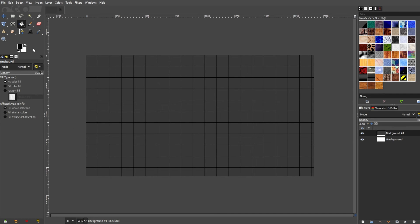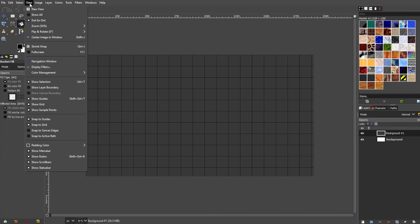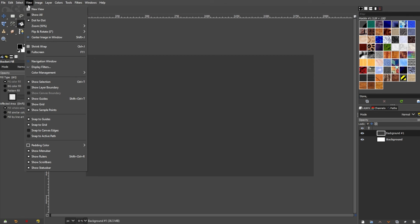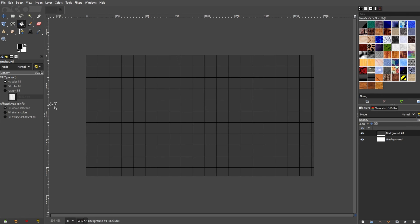And if you want to temporarily hide the grid, you can simply toggle its visibility by going to the menu bar, go to View, and select the Show Grid option.